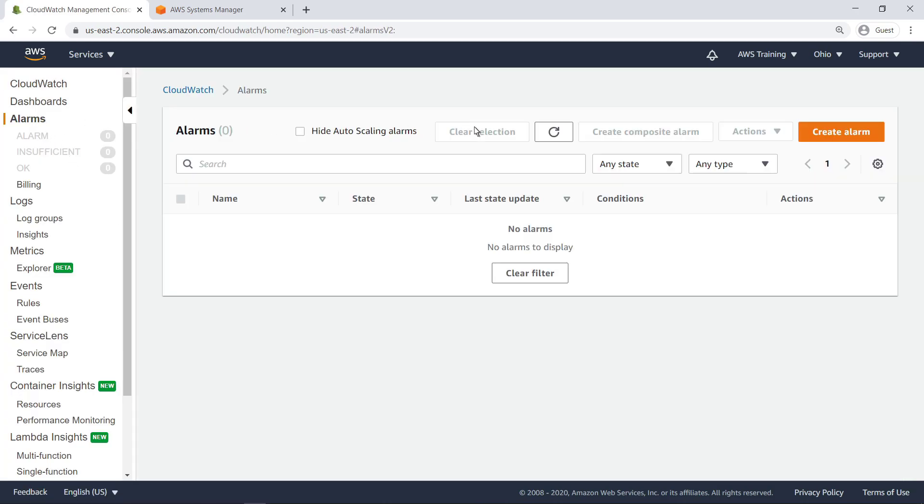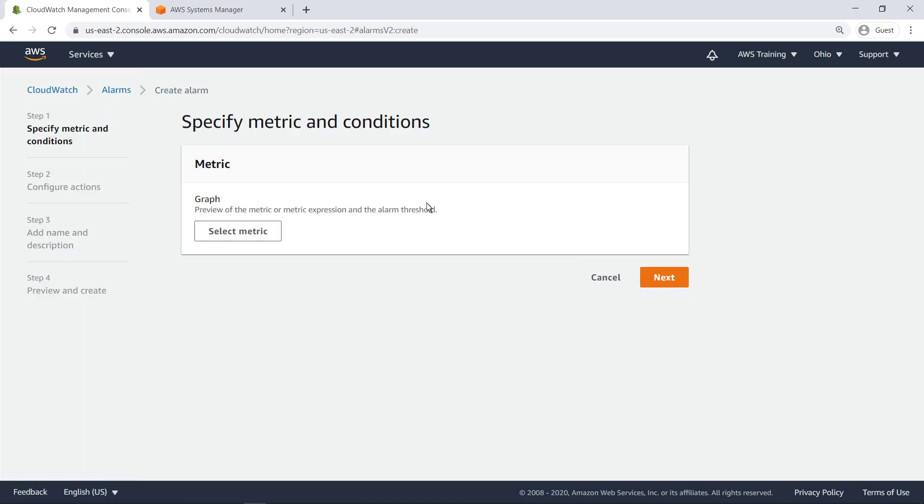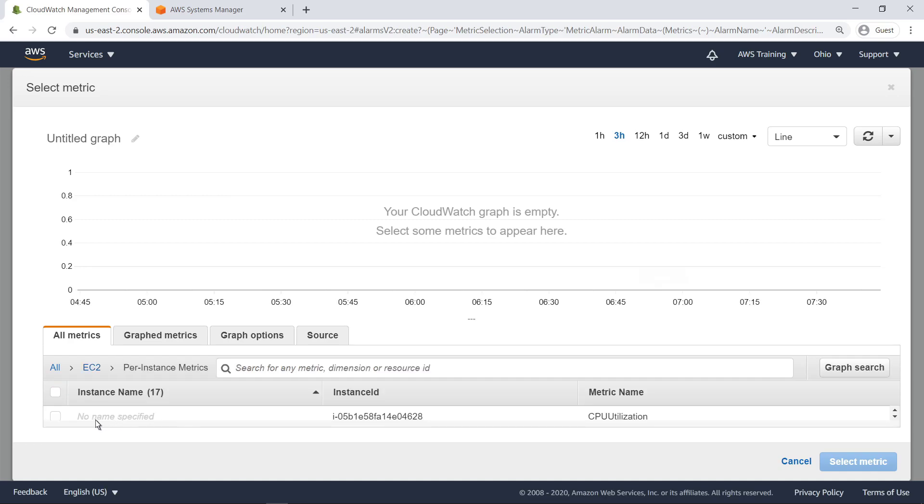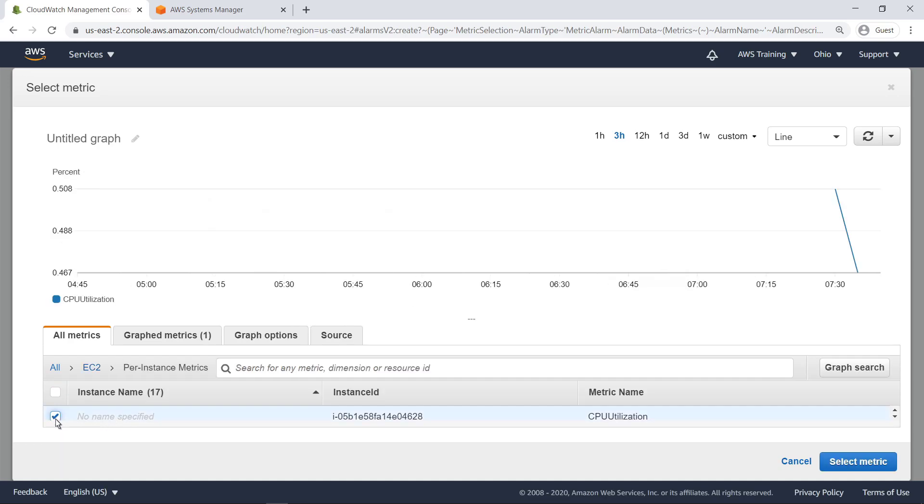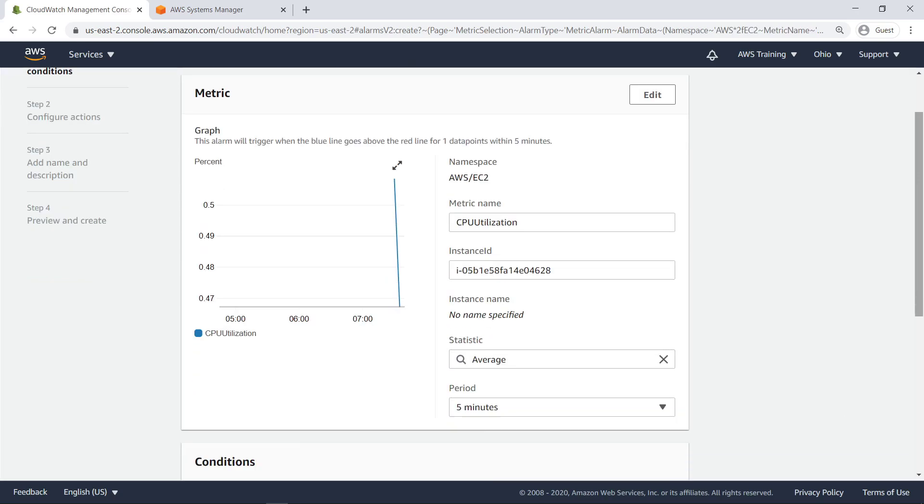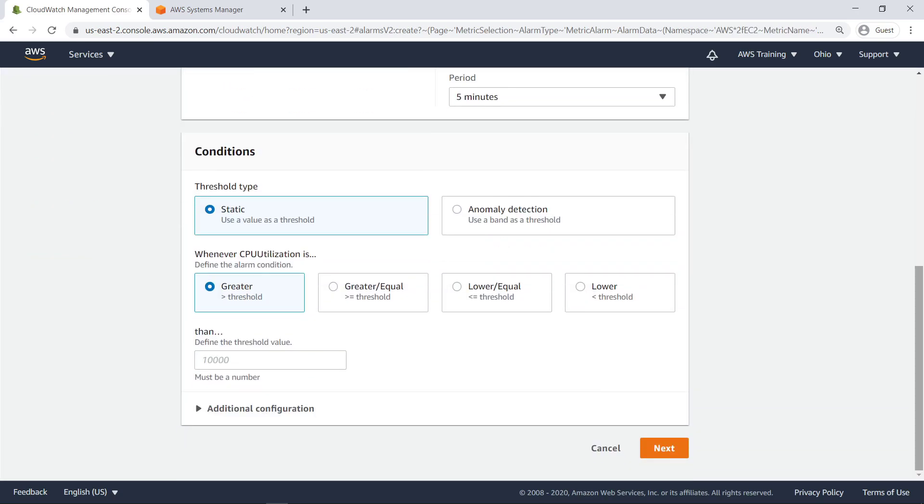For the purposes of this example, let's create an alarm for an Amazon Elastic Compute Cloud or Amazon EC2 instance that will trigger whenever CPU utilization is above a certain threshold. We'll set our threshold value at greater than 60% of maximum CPU utilization.